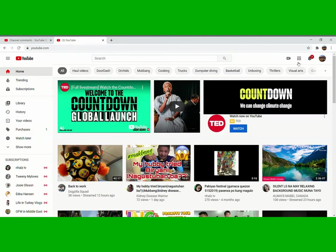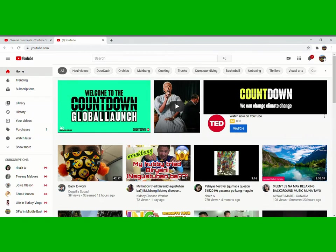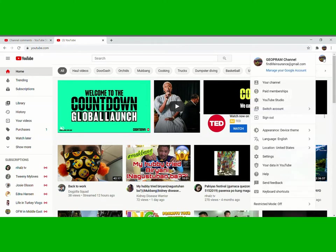Then next is the profile picture of our channel, right here at the upper right hand corner of your screen. Then this one, your YouTube Studio.